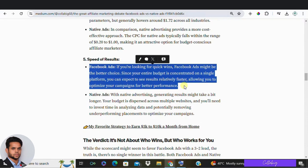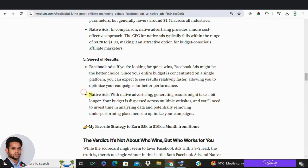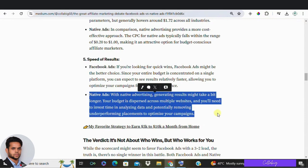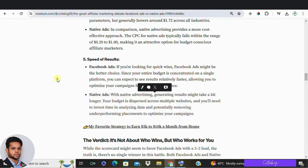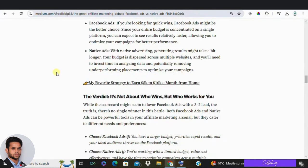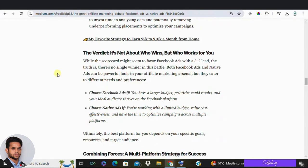Lastly, let's talk about the time needed to generate results. Facebook has a slight edge here because it often delivers results faster — you are investing all your budget into a single platform. With native ads, your budget is spread across multiple websites, requiring more time to collect and analyze data and to remove underperforming websites. So clearly, the winner is Facebook ads.